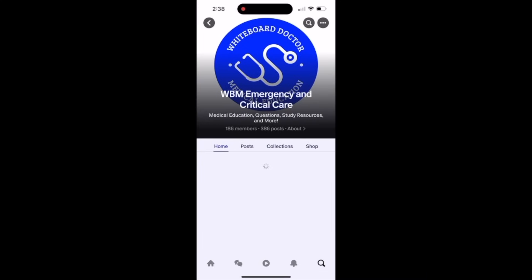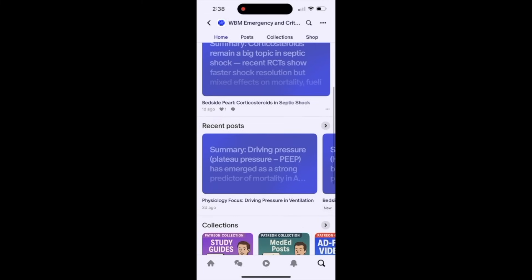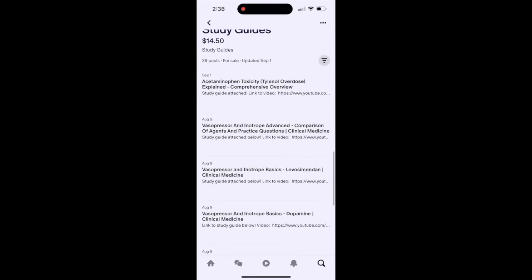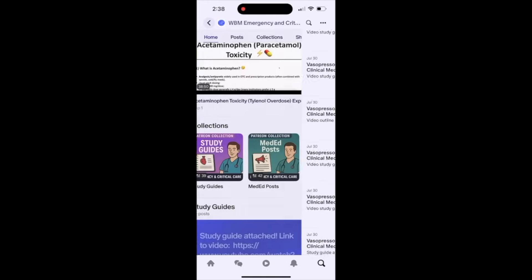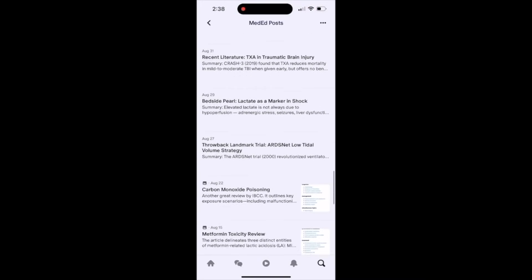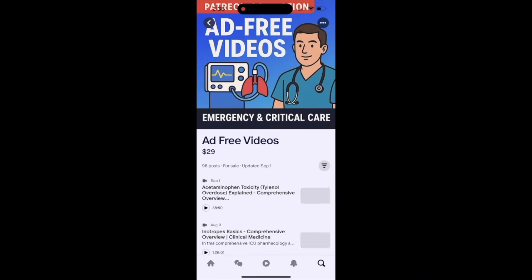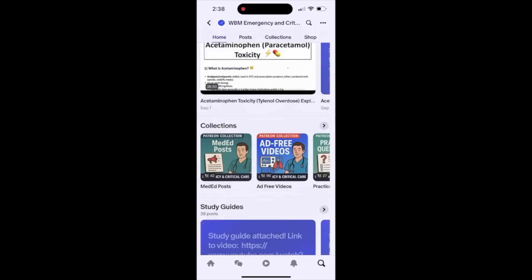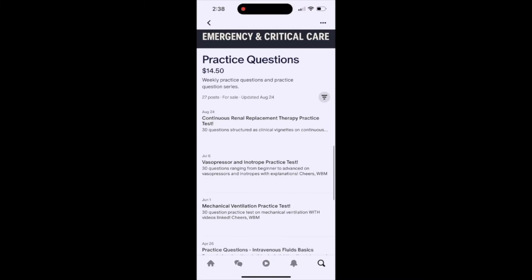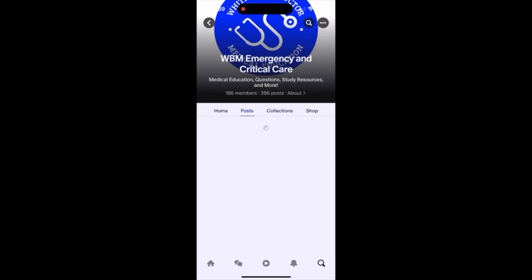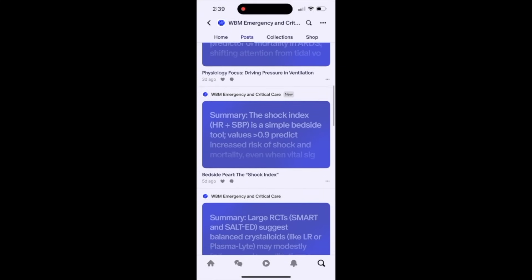I wanted to introduce our newest Whiteboard Medicine emergency and critical care community: our Patreon community. Here we post emergency and critical care medicine medical education topics every other day. We focus on landmark trials, new trials, clinical pearls, bedside tips and tricks, and much more. We also upload study guides for each video, practice tests, and mini courses with video study guides and practice questions in an easily digestible form. Our goal is to get even 1% of our YouTube community to join our Patreon — it would be incredibly helpful in allowing us to spend more time creating and elevating our content.